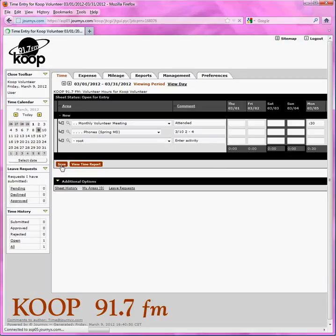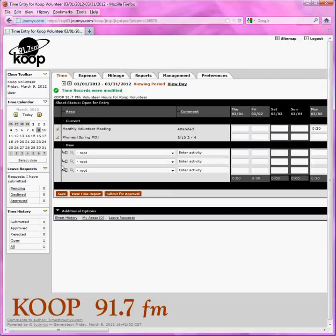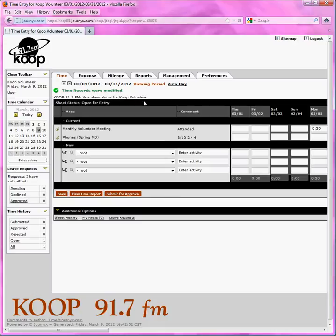Then at the end of the month, or when you know you will not be logging any more hours for that month, you come over here and say submit for approval. You may wait until you get an email from the system saying it's time to submit your hours for approval. Then you log on, make sure you're in the right month using these buttons here — because let's say you got that email in March but it was for February, you'd have to go back and submit the proper month.